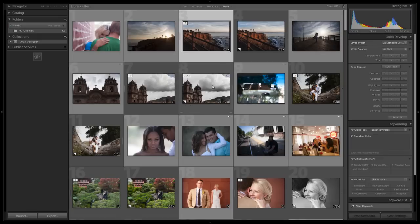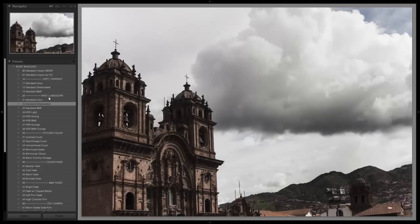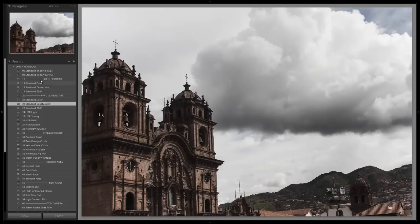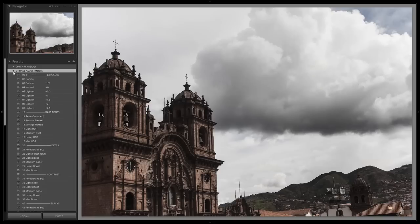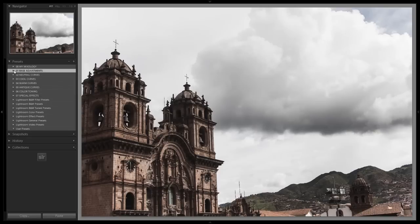I think it would look cool with images that have more of an old school feel to them. This one here already has it applied. It has a more old school Victorian feel with the architecture and muted colors in the sky, and it looks really nice with this preset. What I might do from here is just bump up the base adjustment by half a stop to brighten it up a little bit, but it looks really cool right there.